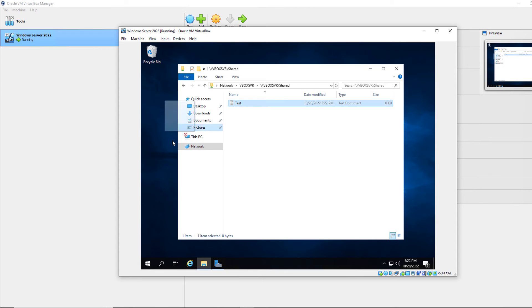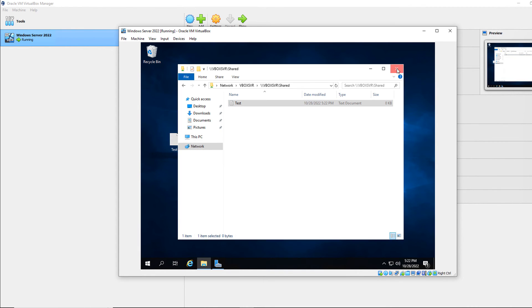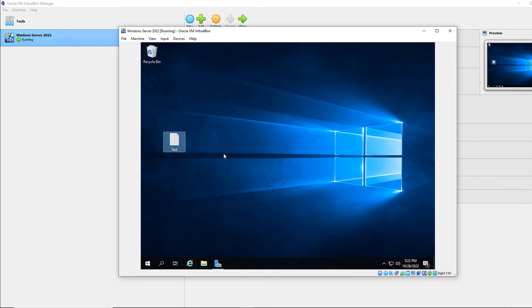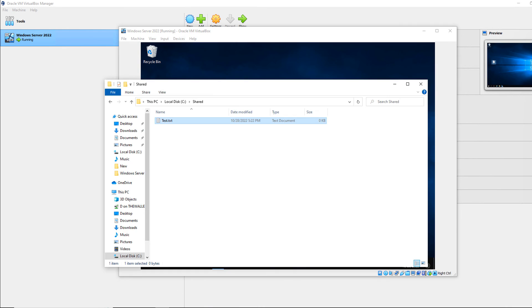Now I can drag and drop, copy and paste, whatever it is that I want. And now that file is now available both on my virtual machine, as well as my host machine.